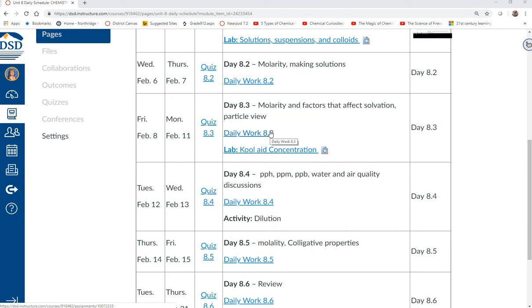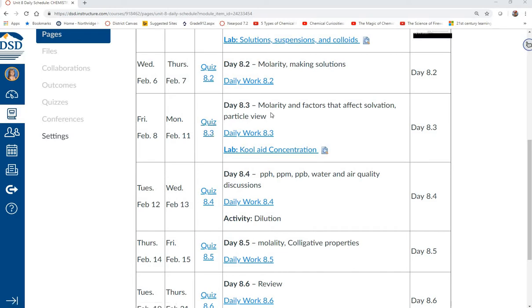It's more molarity problems than particle view problems, and then we're going to be doing a Kool-Aid concentration lab. You've got 8.3, and if you haven't done quiz 8.2, you need to do 8.3 also.